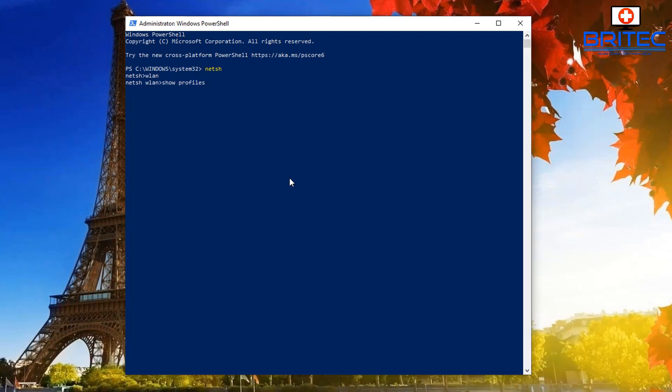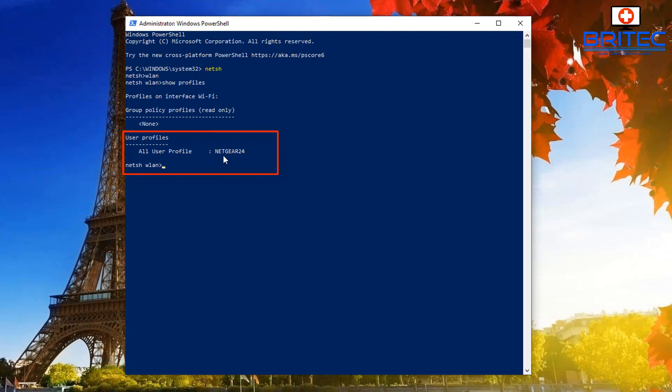Then what we need to do here is put show profiles. This will show you all the Wi-Fi profiles on the computer. There's only going to be one on mine, but if you've been connecting to different Wi-Fi networks on that computer, there will be a list of them, so you have to choose which Wi-Fi network you want.